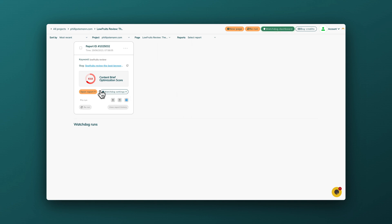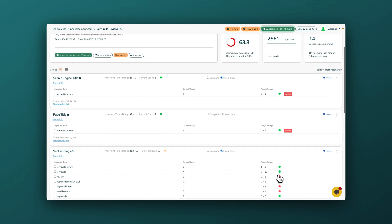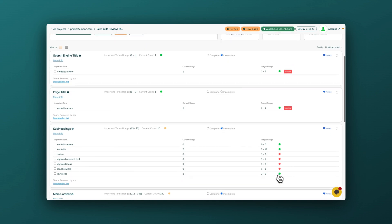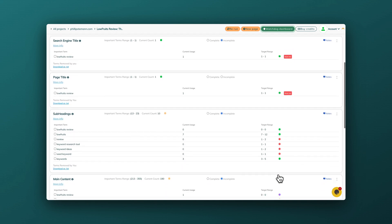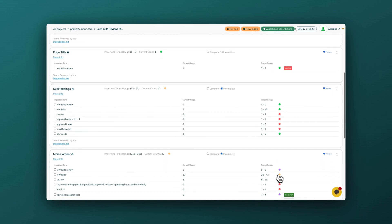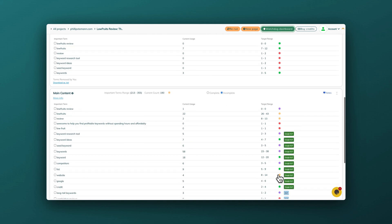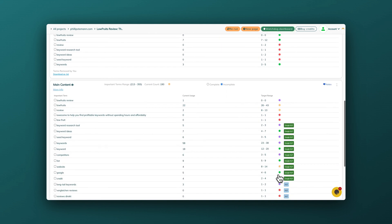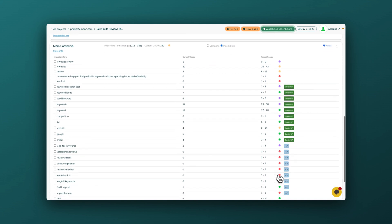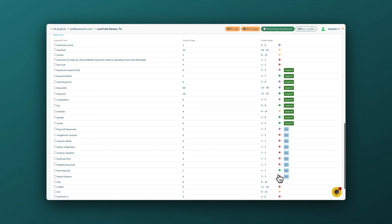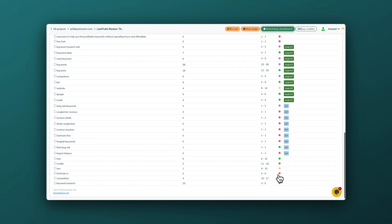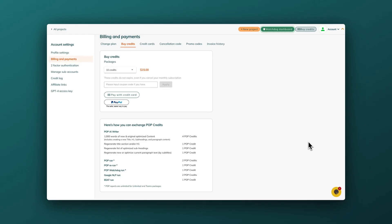When I first started using Page Optimizer Pro, I did find a little steep learning curve, but once you get a hang of it, then it's super easy to use. They have a lot of explanation videos, and the more you use it the easier it becomes to use on a daily basis. But when you analyze your page, unless you're on the unlimited plan, then you use one credit. And if you want to analyze for Google NLP and you also want to analyze for E-E-A-T, then you use three extra credits per page.